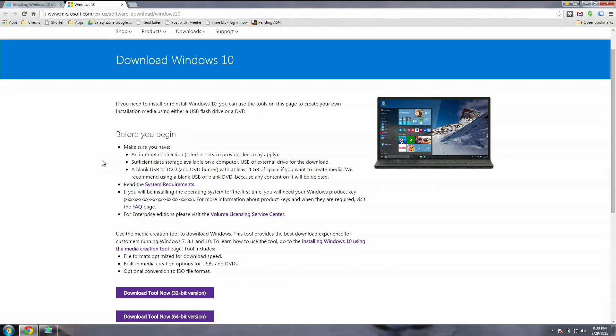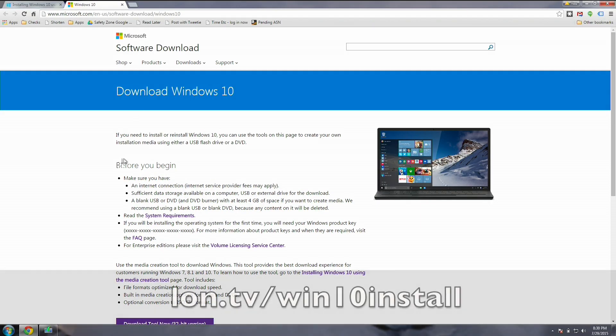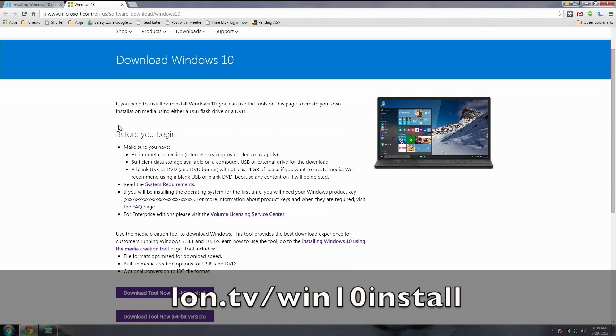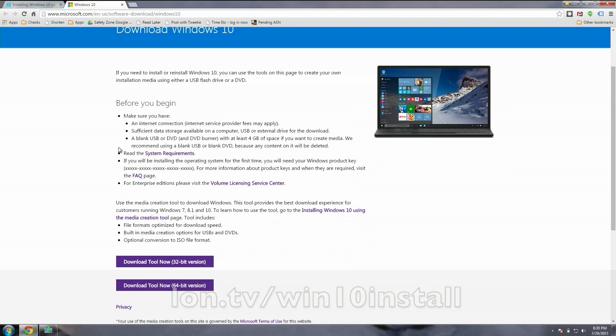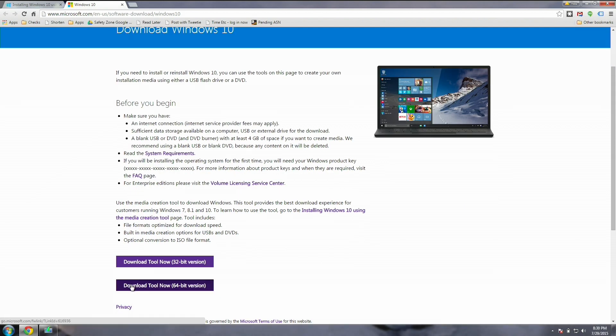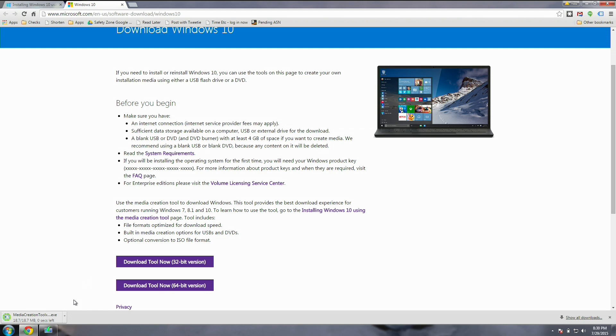Hey everybody, it's Lon Seidman. If you're sick of waiting for Windows 10, there is a way to get it installed tonight without having to wait for Microsoft to decide you're ready, because they're rolling out their automatic upgrade very slowly. There is a tool called the media creation tool — I'll put the link in the video description below — and all you have to do is download the version for your particular installation of Windows. On this machine I have a 64-bit version, so you just click download and you're good to go.